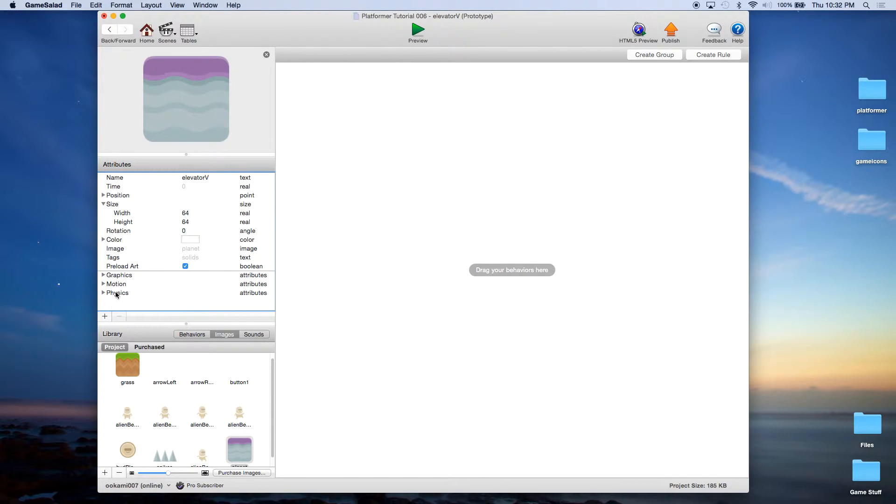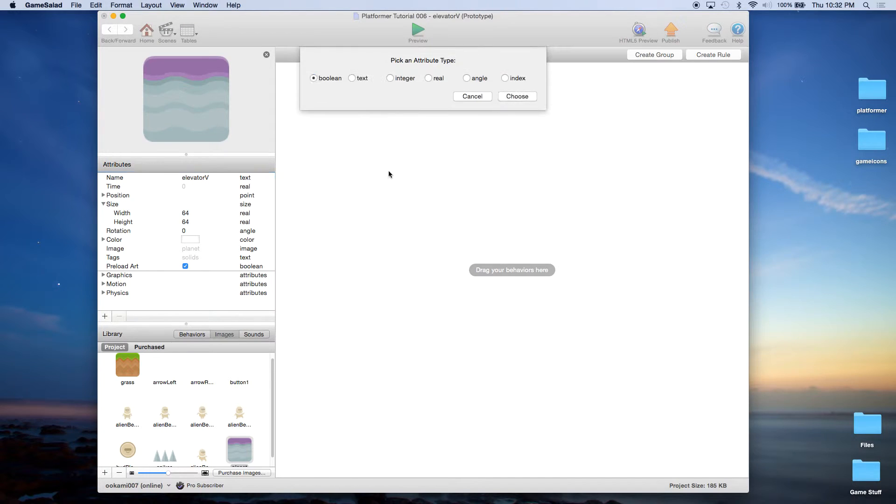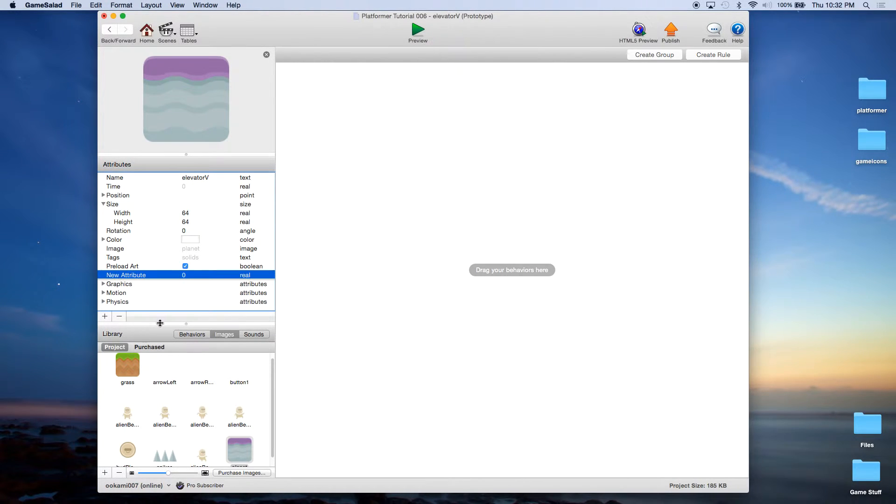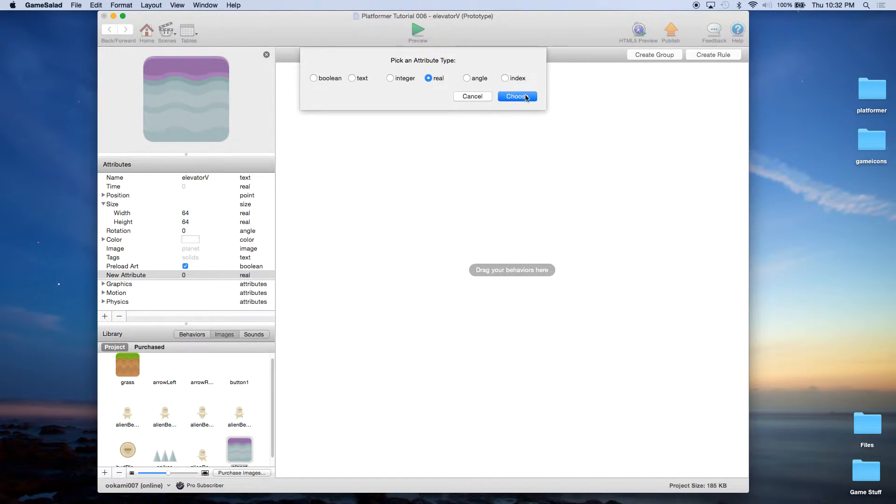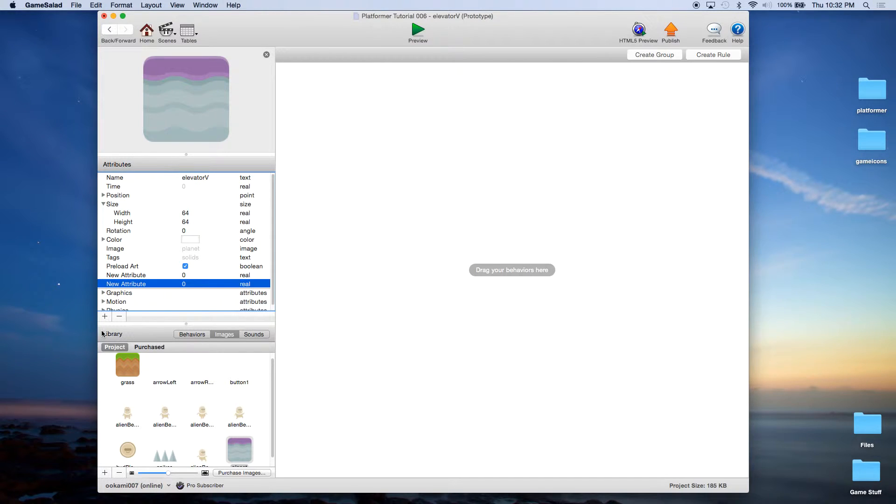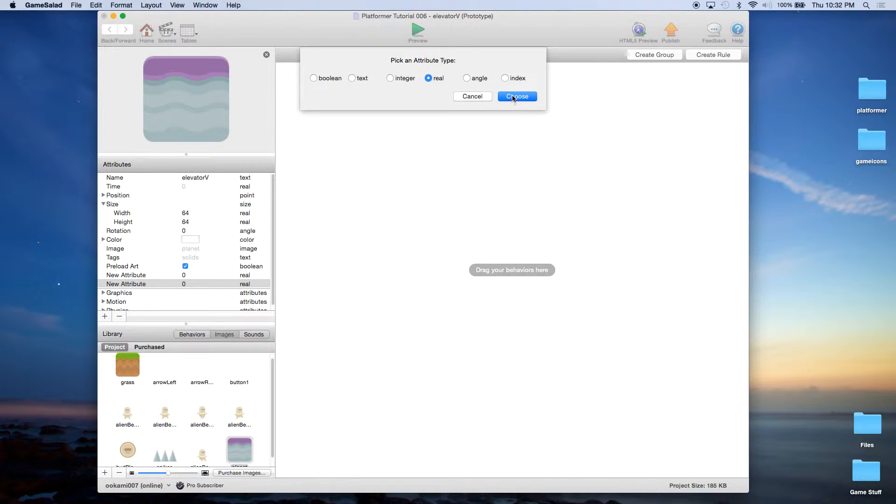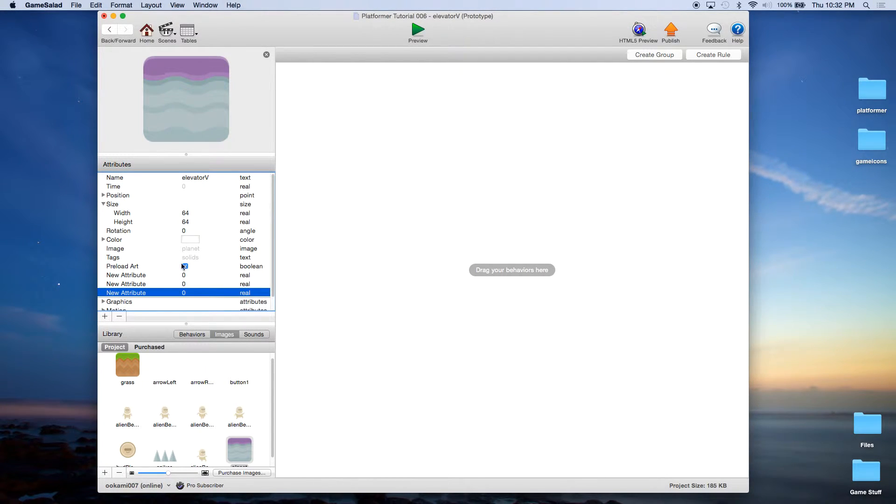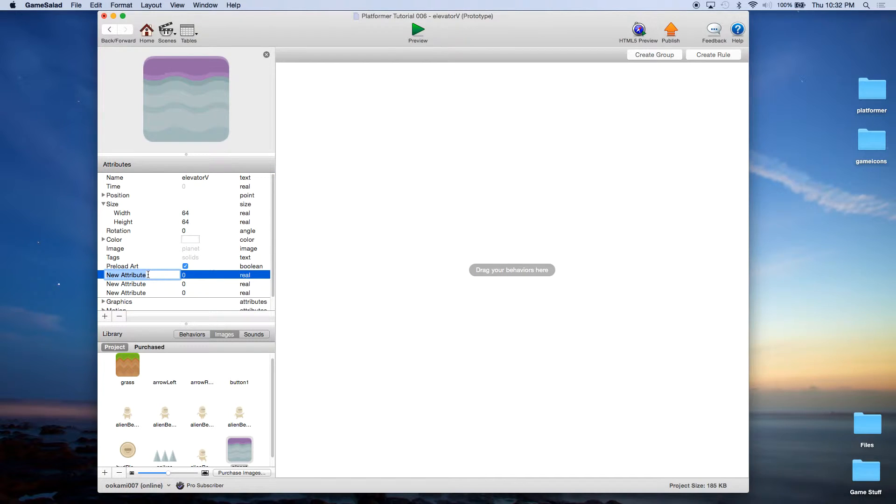And then we're going to create a few real attributes. So we're going to create three of them. This is very similar to what we did for the horizontal elevator.